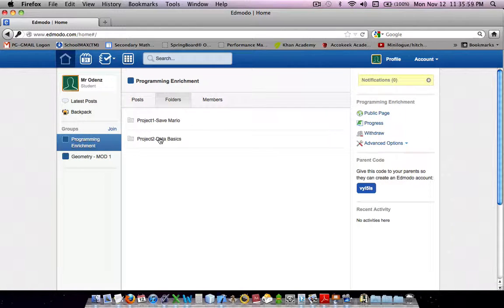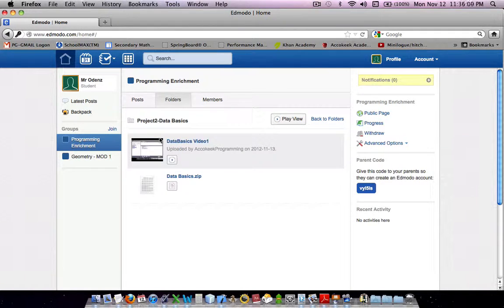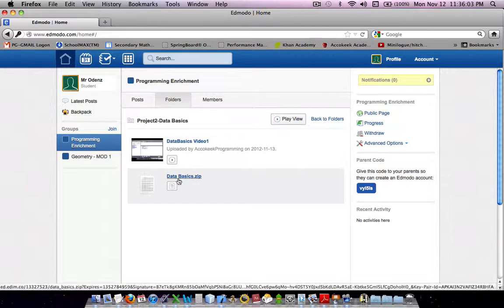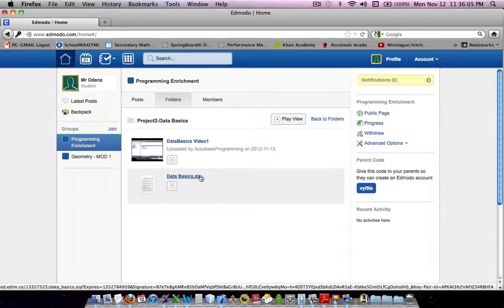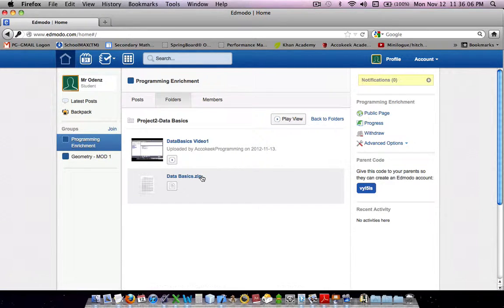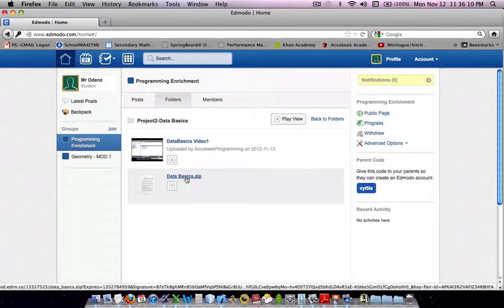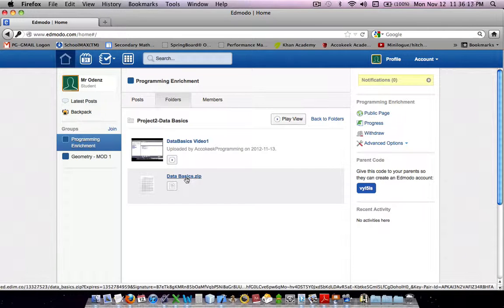So, Project 2, Data Basics, click on it, and you'll see some files. What we're going to do is we're going to download the Data Basics zip file. A zip file is a bunch of files compressed into one folder.